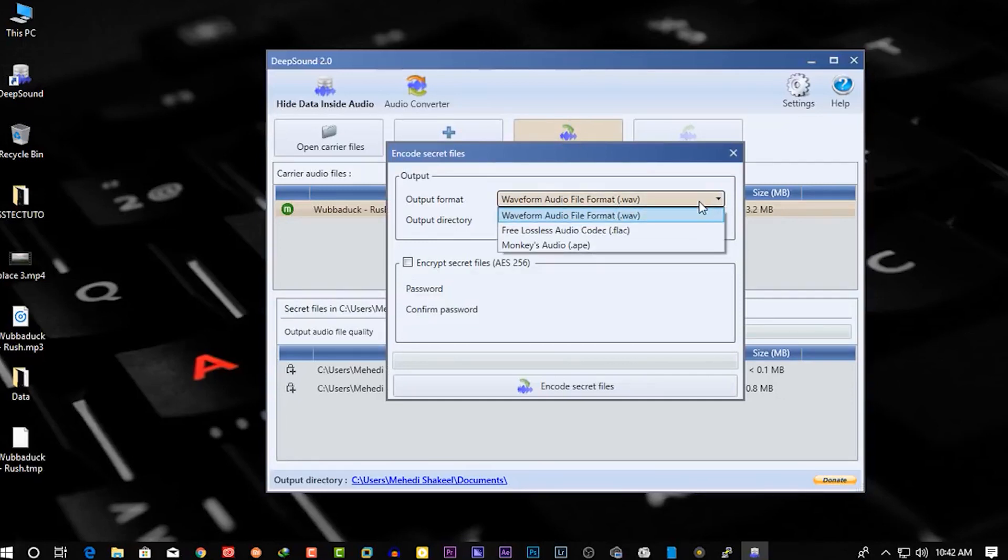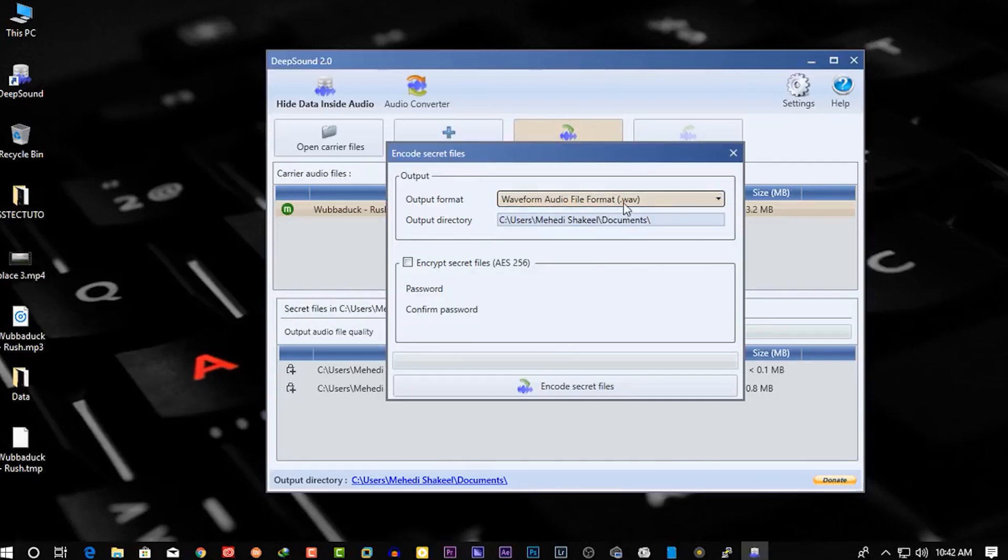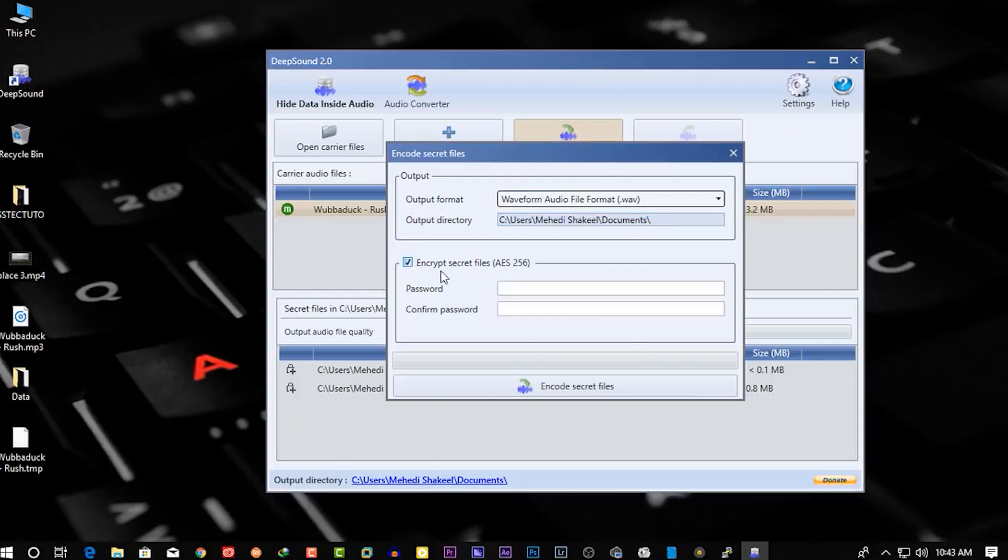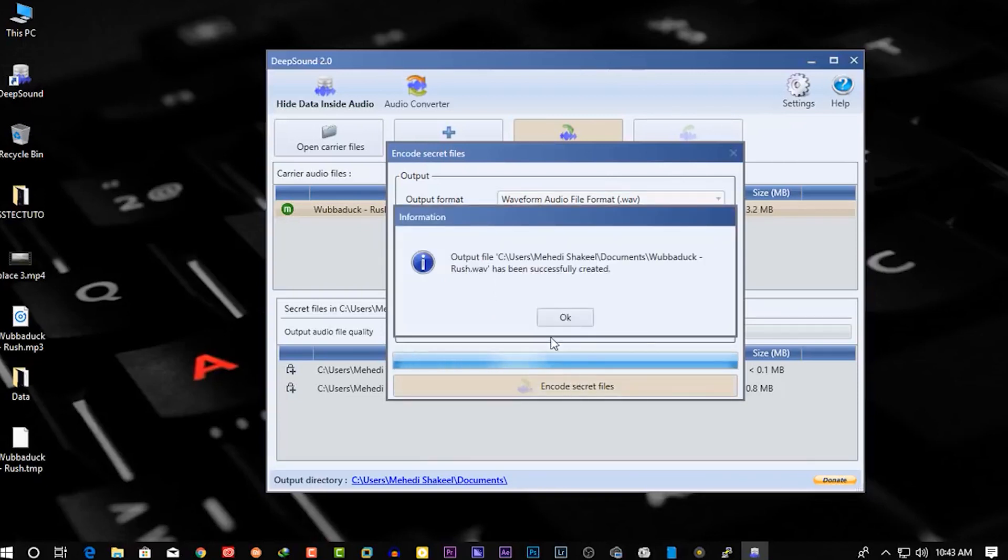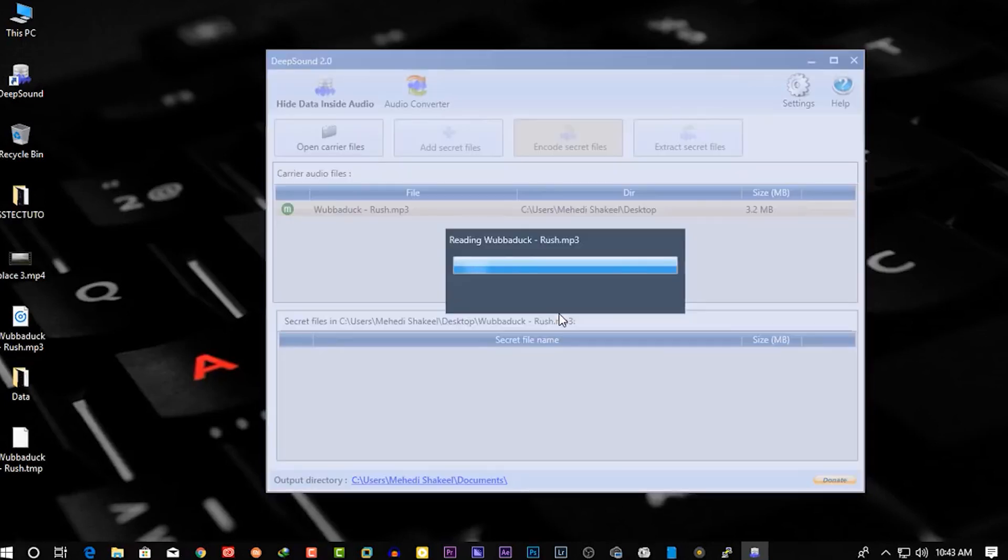From here you can select the output audio format. I will select the WAV format. Then check 'Encrypt Secret Files'. Now here you need to add a password for your secret files. Then click on 'Encrypt Secret Files' and it will encrypt the data into the audio.